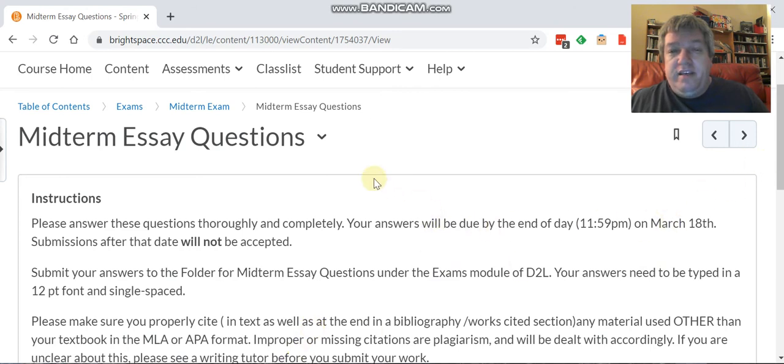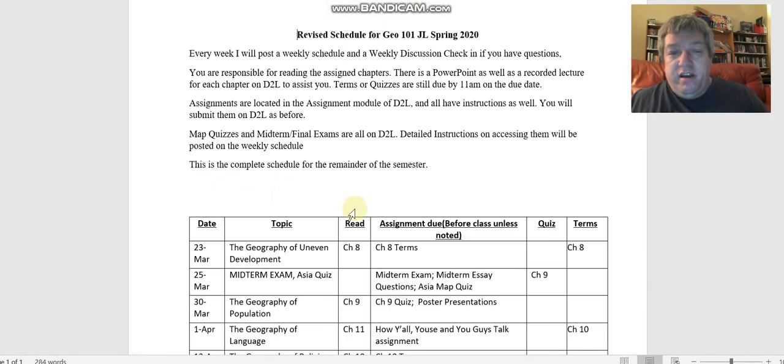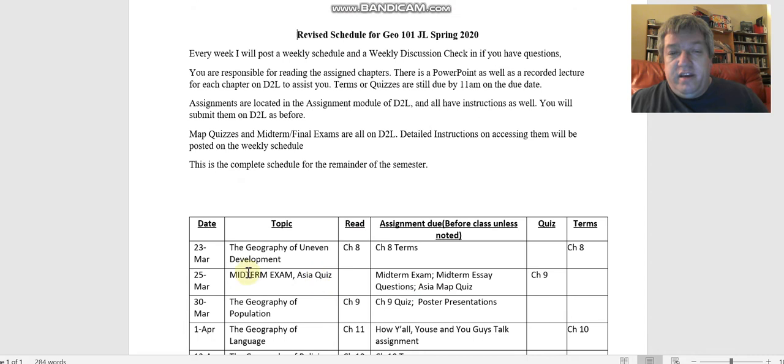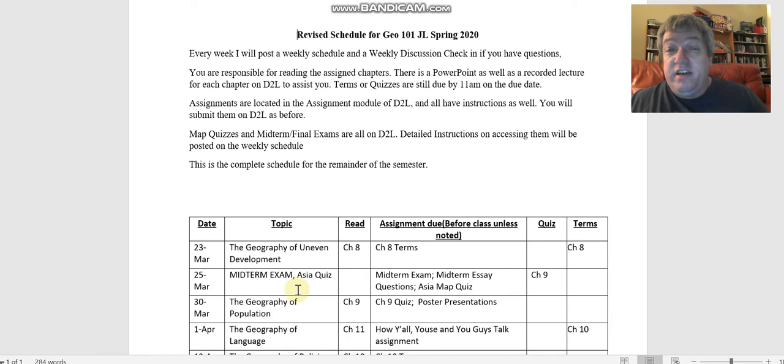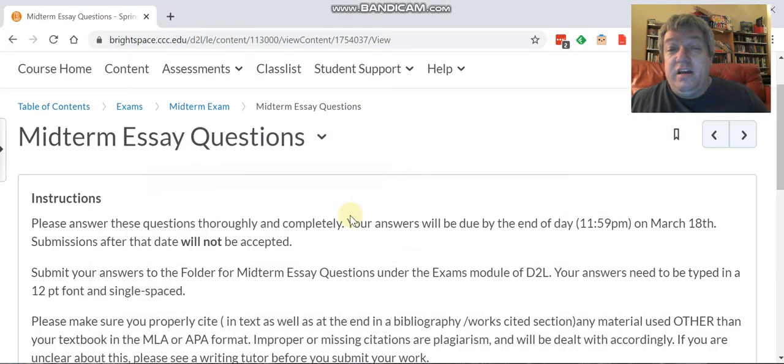Important couple things to note: the due date here is 11:59 on March—I will change that, but the due date, if you look again here, is the 25th. I say 11:59 on the 25th for the essay questions.